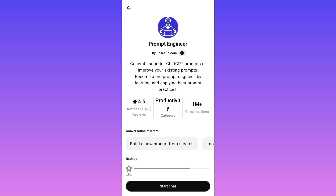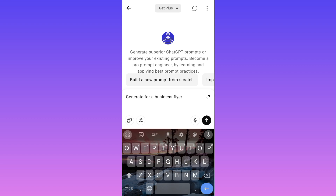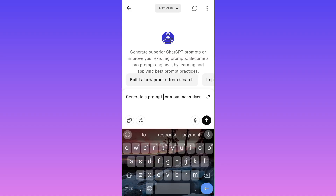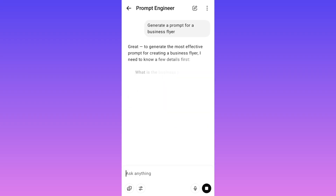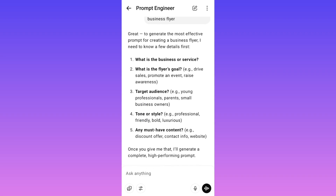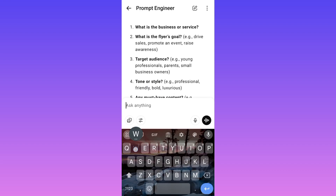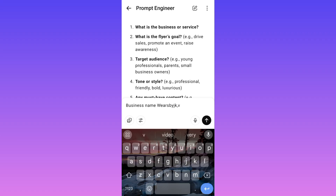The second method for getting a prompt: head over to Prompt Engineer, click 'Start Chat' the same way as before, but this time you're not attaching any picture. Just tell the Prompt Engineer to generate a prompt for a business flyer. It will bring out a format asking: What is the business or service? What is the goal of your flyer? Target audience? Tone and style? Any must-have content? Let me fill that in — business name is 'Wears by JK,' and the goal of the flyer is to drive sales.